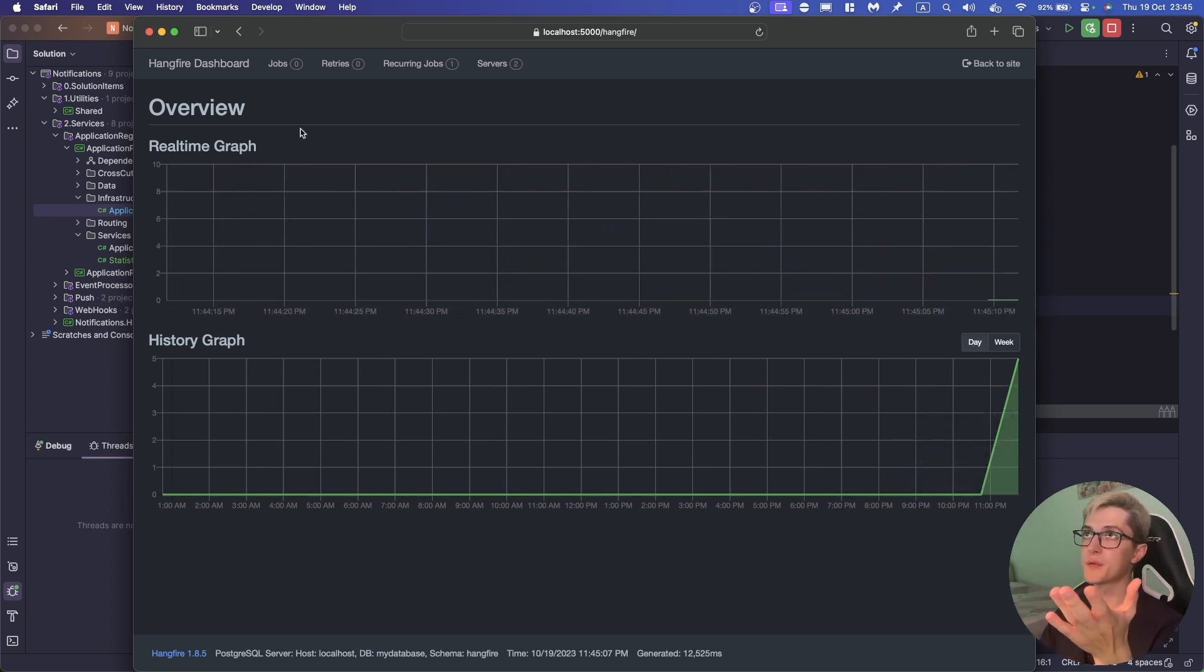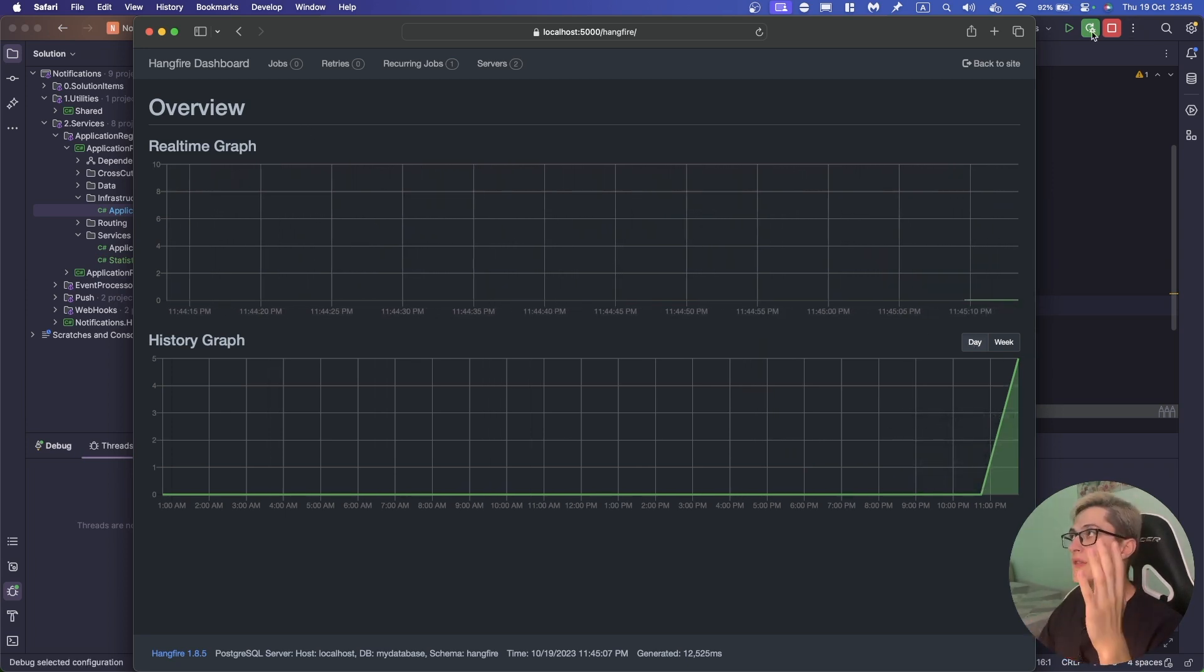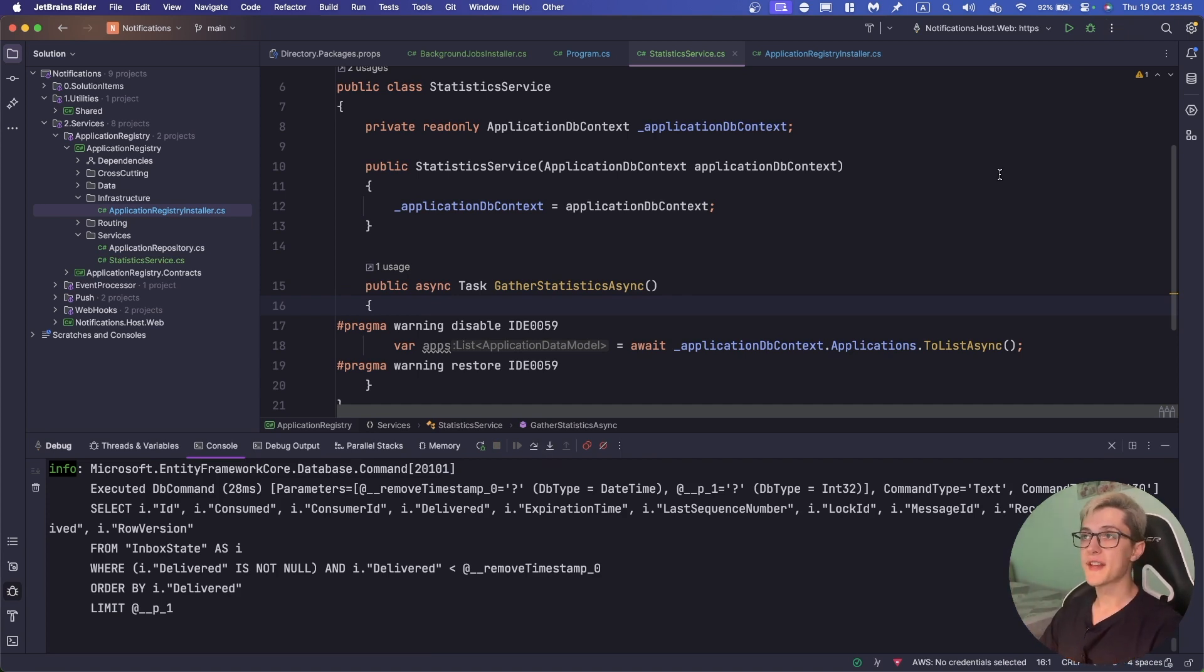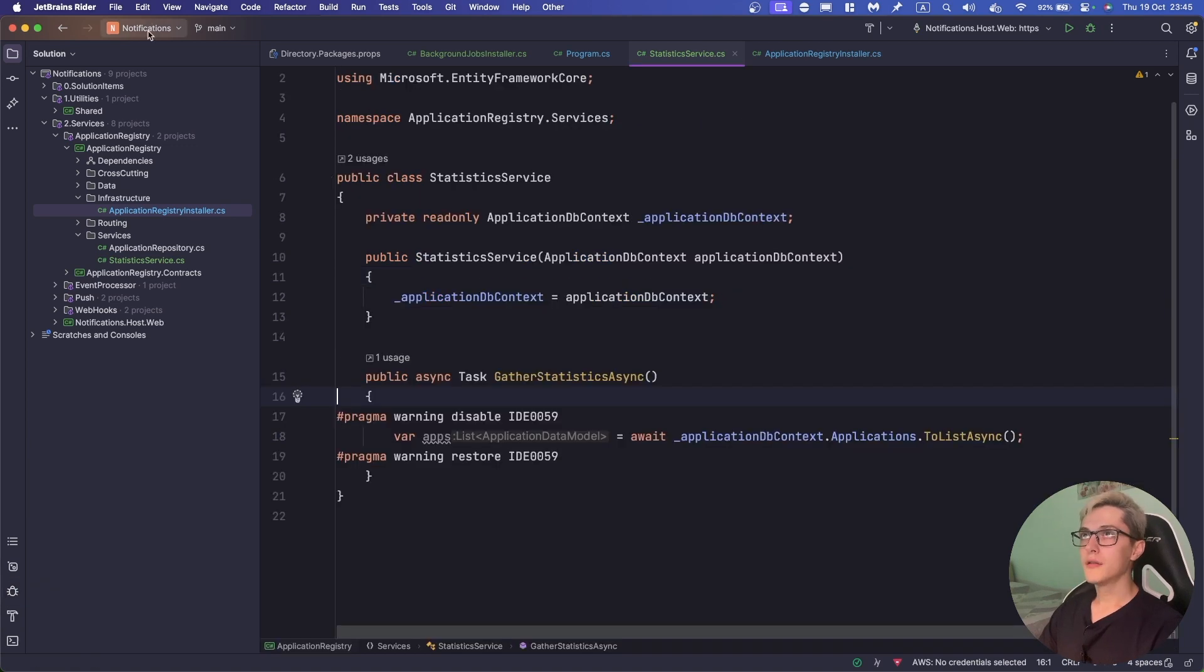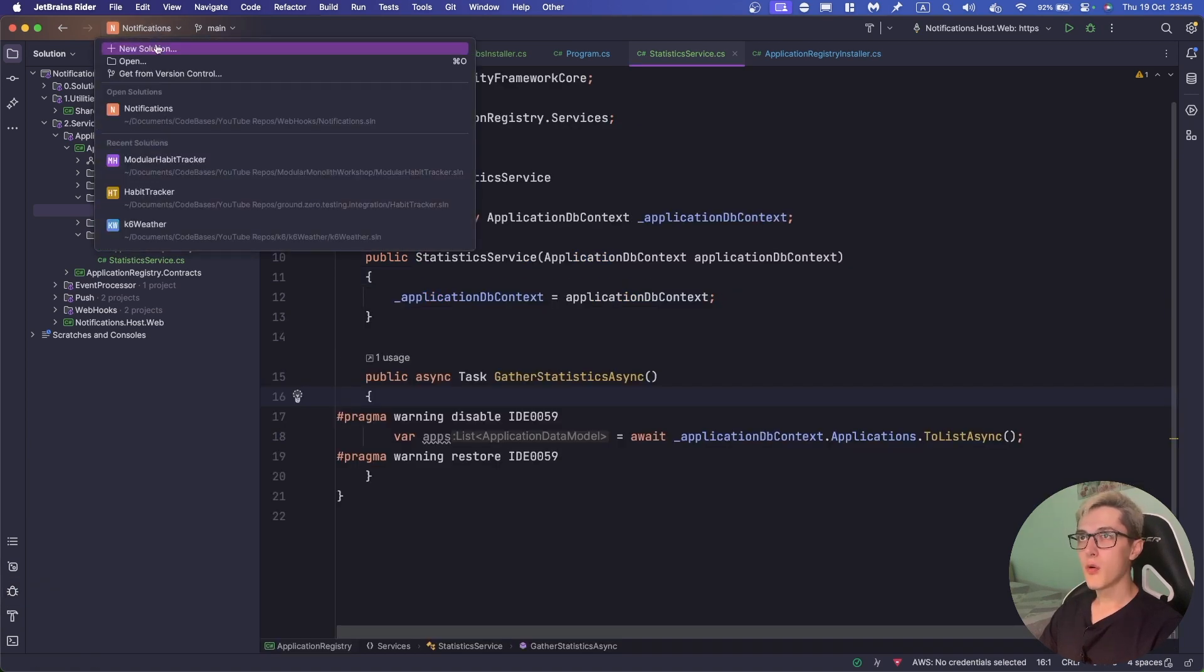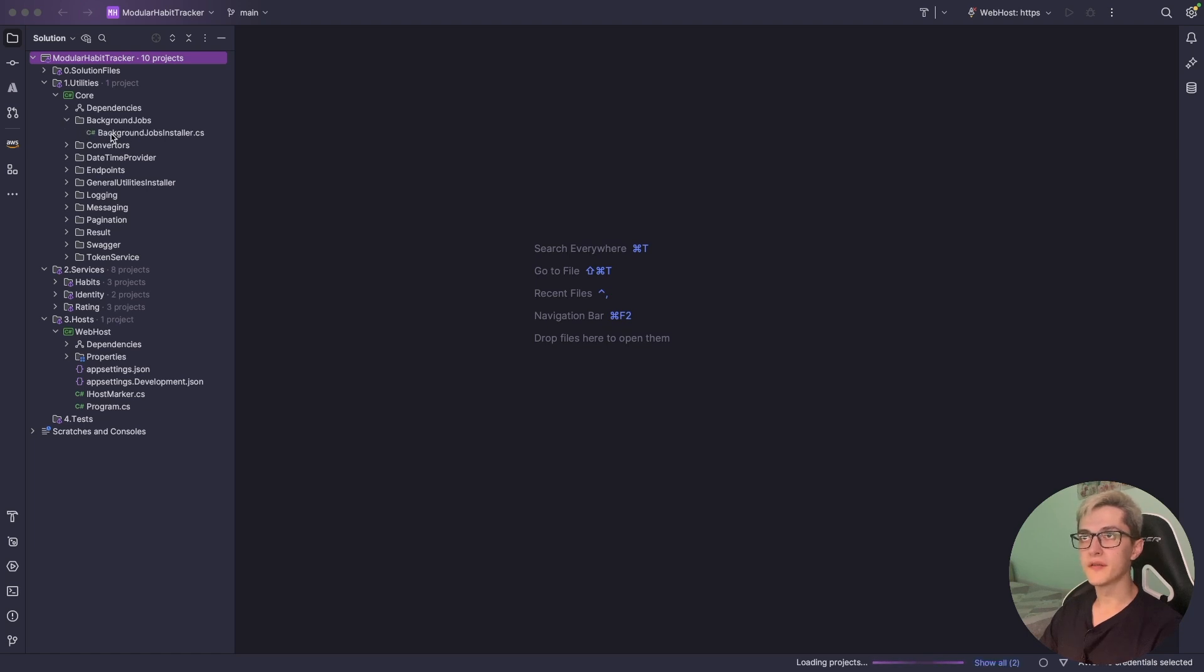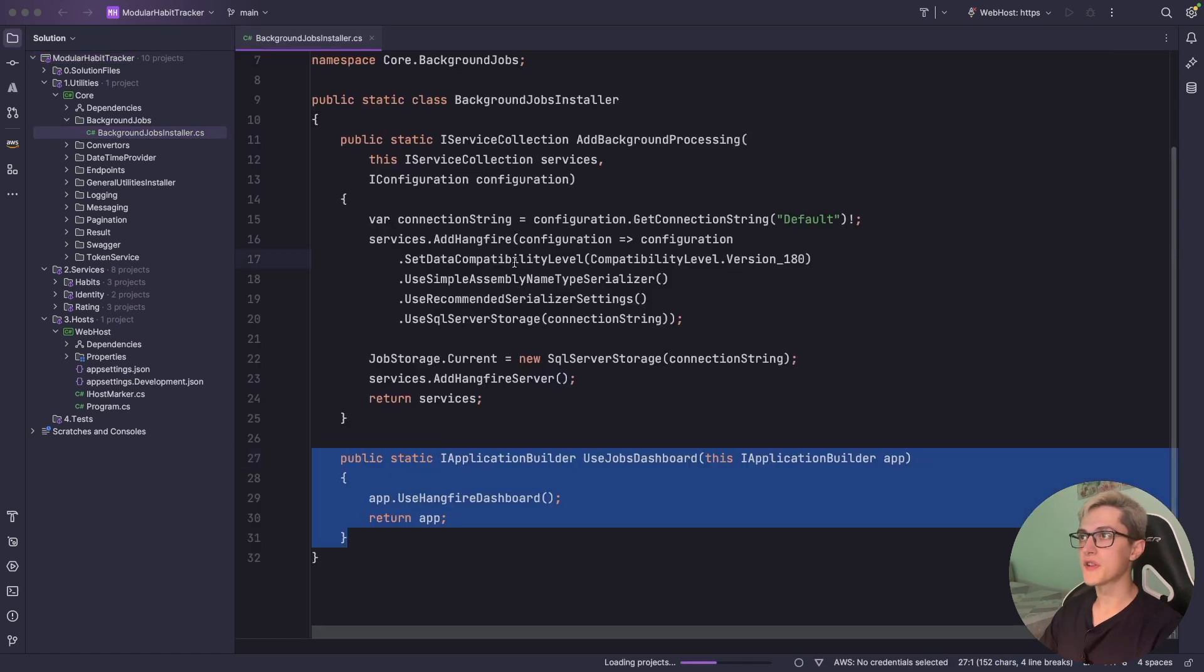Yeah so if we go back we can see that we have five succeeded jobs right now. With that said basically that's all the implementation that you need to set up in order to run it with Postgres. Now let me go over here to another application and over here we have the background jobs installer.